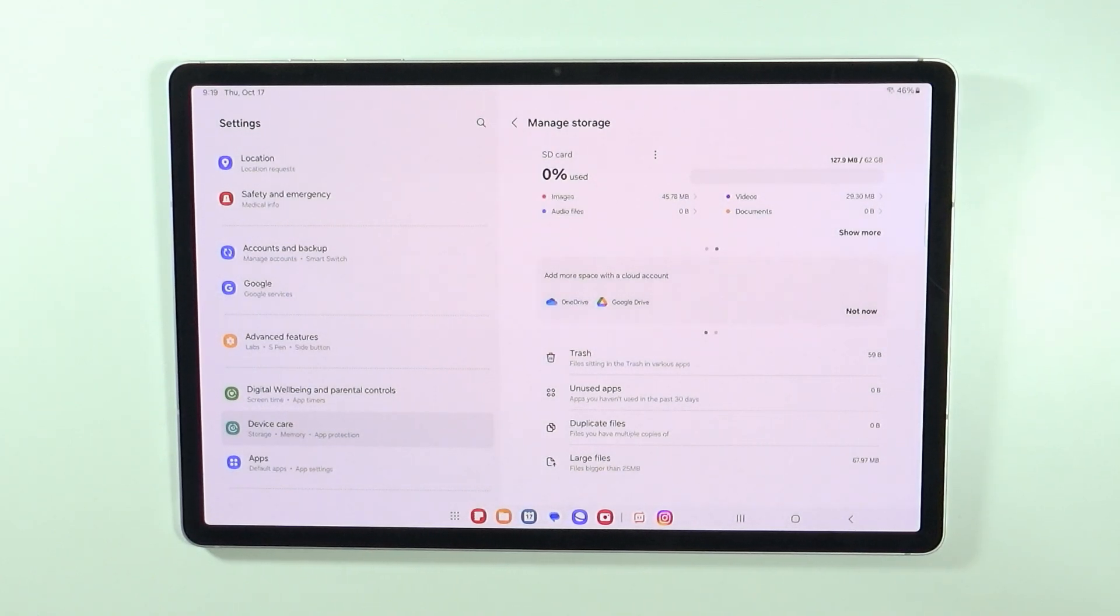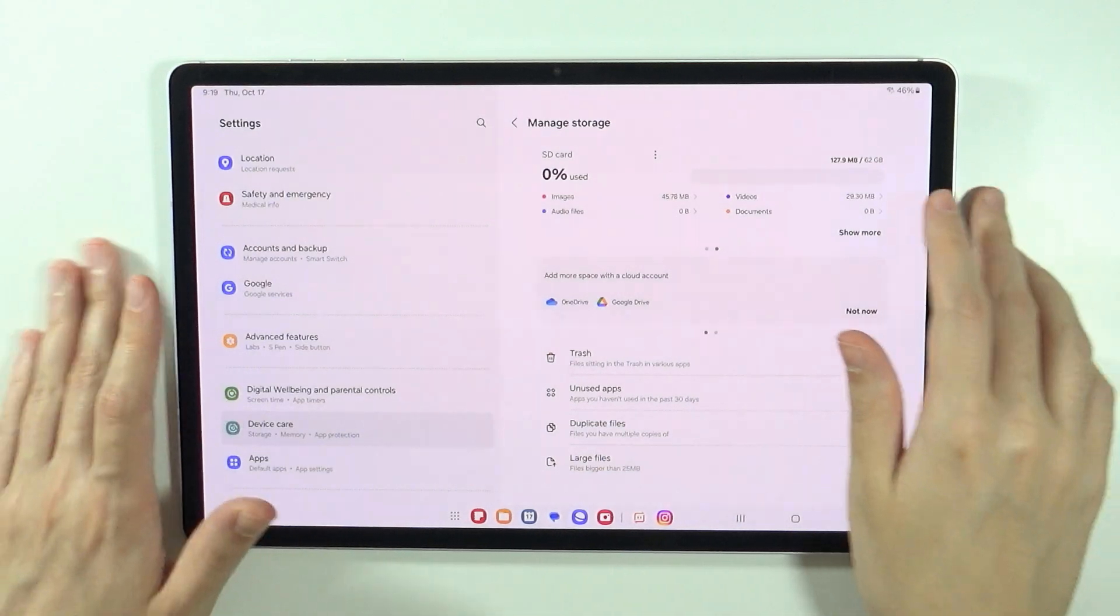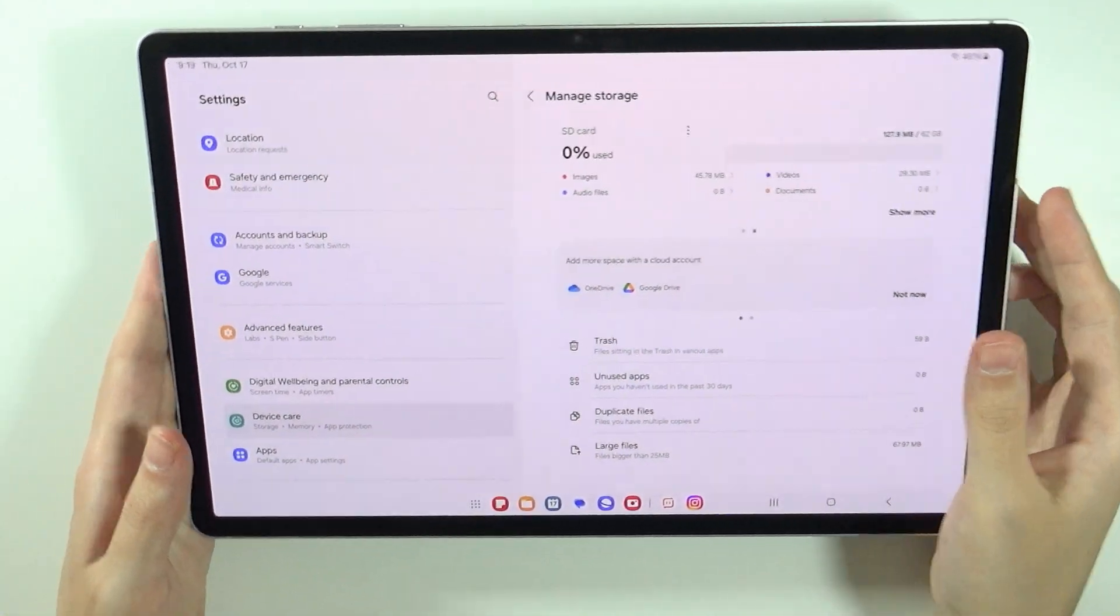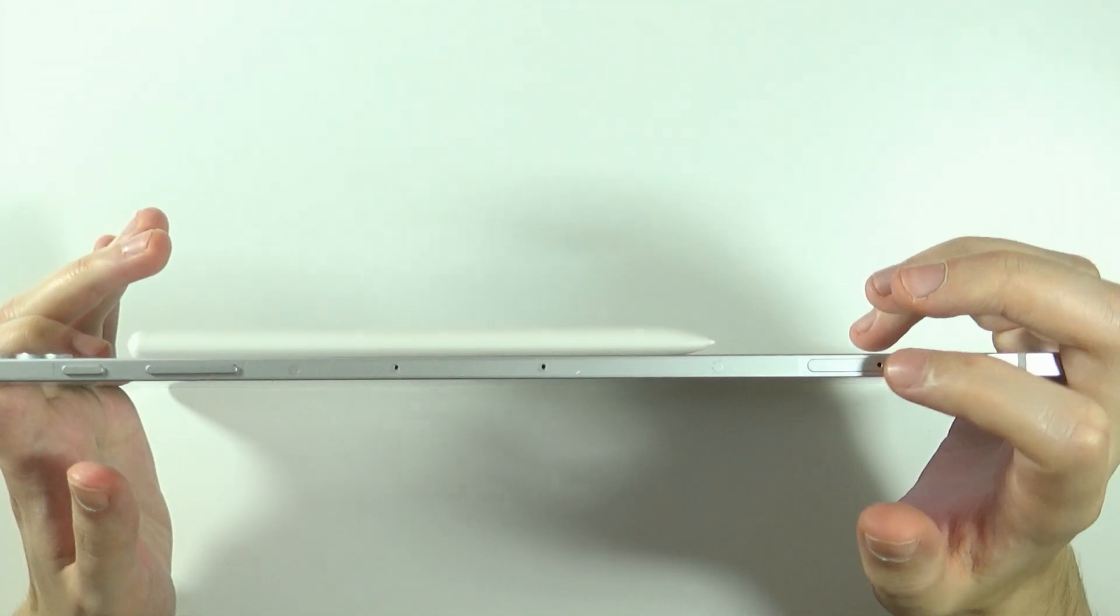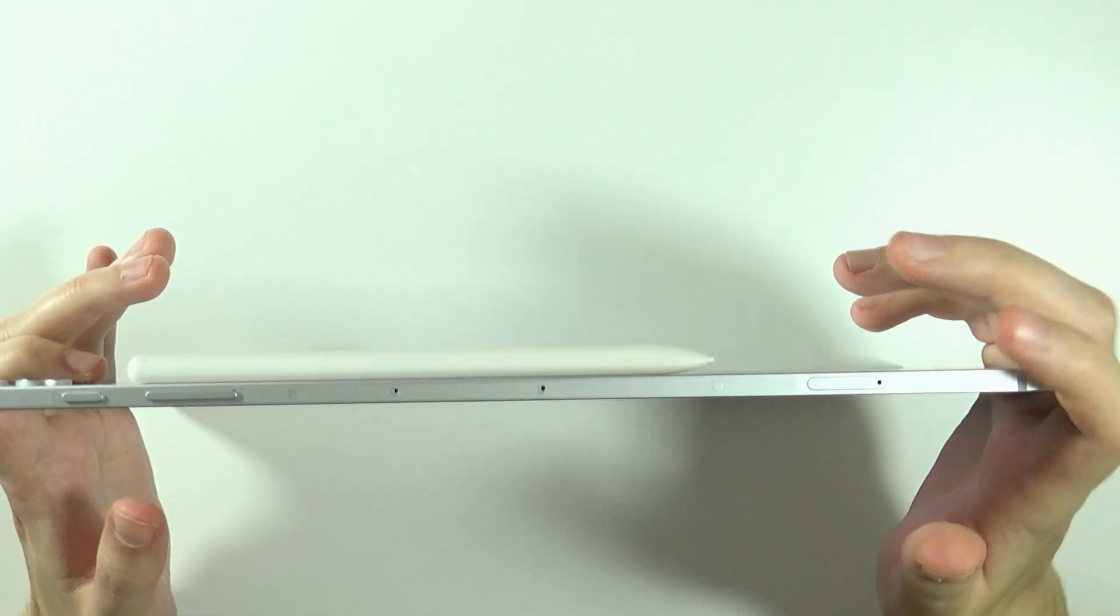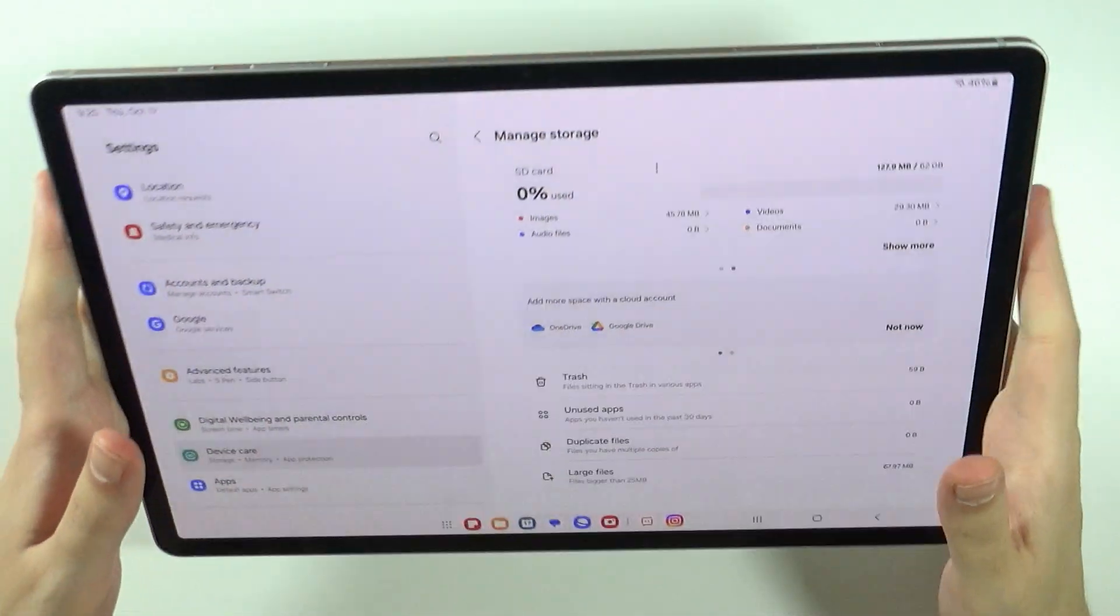Now of course, you can choose the size of the memory card by yourself, depending on which one you purchase. And if you want to actually put it inside, then here you have the tray for the memory card.